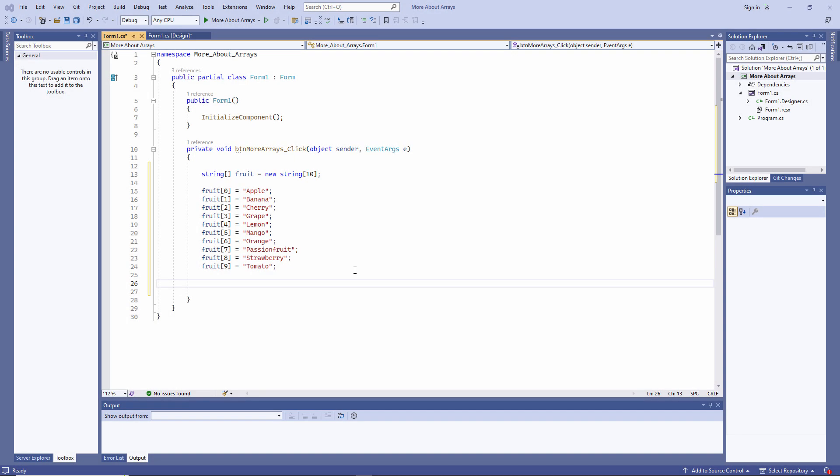In the previous lesson, you were introduced to array variables in C-Sharp. In the next lesson, after this one, we'll take a closer look at them. You'll see some different ways you can declare and initialize an array. But before we do anything else, I'd like to show you some of Visual Studio's debugging tools.